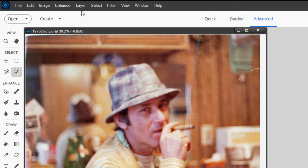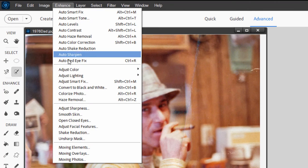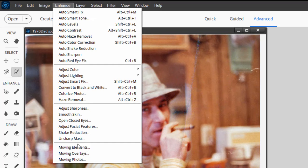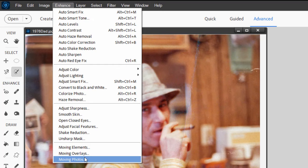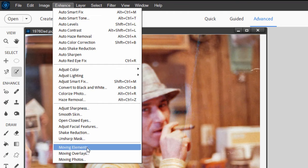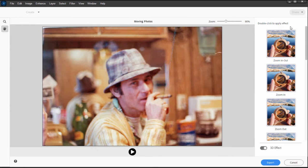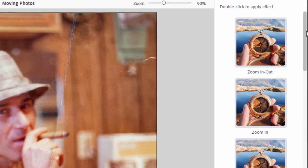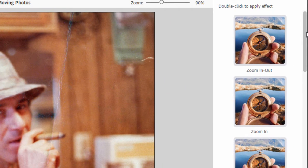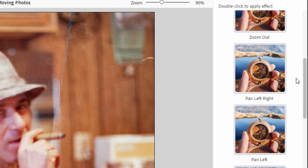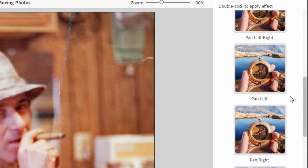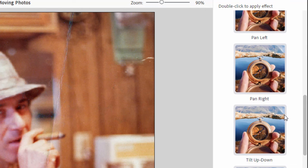If you look under the Enhanced menu, down at the bottom, you'll see a couple of options for outputting what are essentially three-dimensional-like photos. Let's select Moving Photos. This cool tool will create 3D-like motion from your photo. So you can see over on the right, we've got options for creating zoom in and out, for creating pan left and pan right.